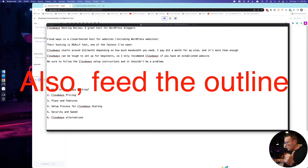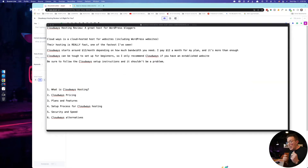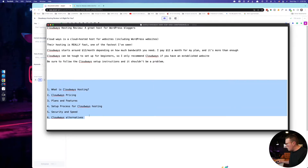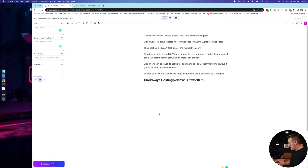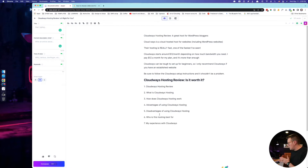Tip number three is very closely related. Go ahead and feed additional talking points and your outline into Jasper as well. I just brainstormed a little outline here, but before I even do that, let's let Jasper actually have a stab at it — write an outline for the headline above. I will see what it comes up with, and basically that's actually really good: advantages, how does Cloudways work, what is cloud hosting?